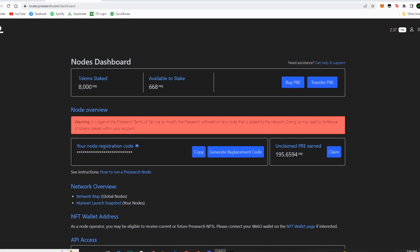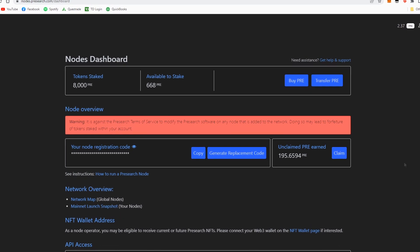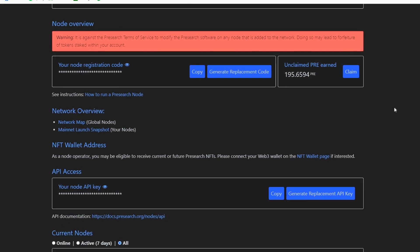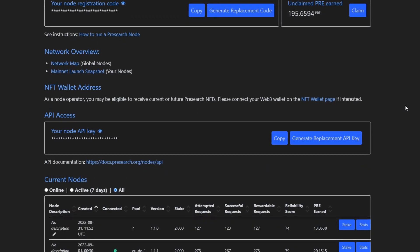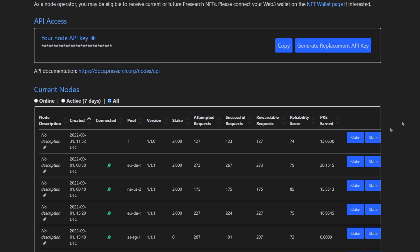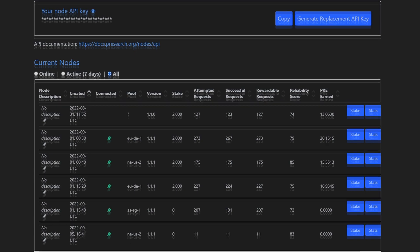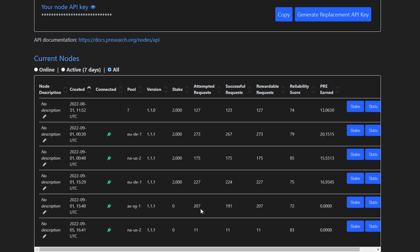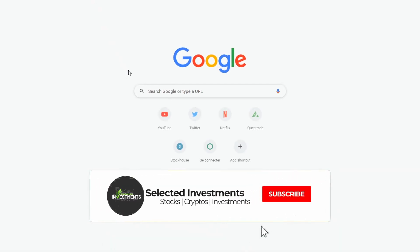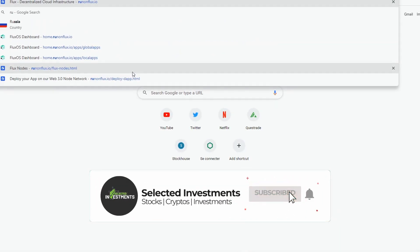The first thing you're going to want to do is go into your pre-search dashboard, log into your account, and as we scroll down here, we can see that I have 4 nodes with 2,000 pre-staked on them. But as we can see, one of my nodes with 2,000 pre-staked is not actually online, and then I have 2 new nodes who are online but don't actually have pre-staked to them.